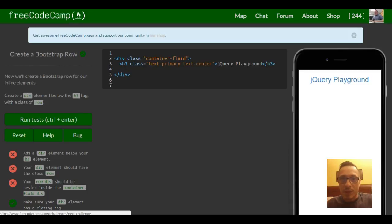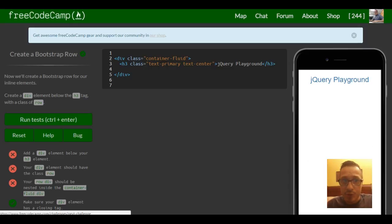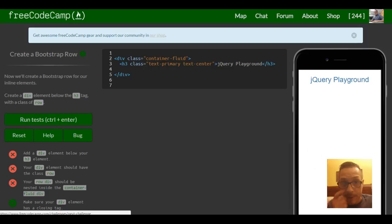Welcome to lesson 21 in FreeCodeCamp's Bootstrap section. This lesson is 'Create a Bootstrap Row.' Now we'll create a Bootstrap row for our inline elements. Create a div element below the h3 tag with a class of row.